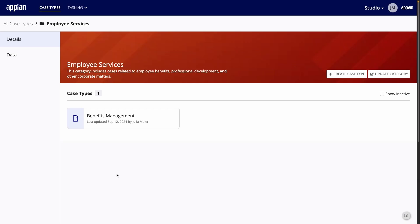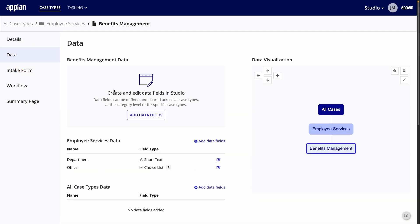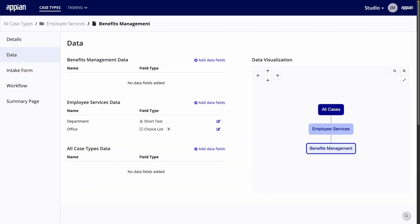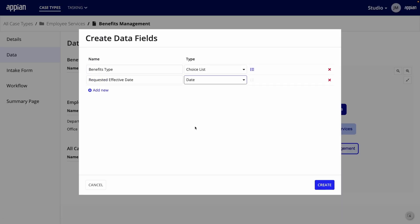After clicking Create, I'll open the new case type. To start configuring it, I'll go to the Data page to add a few data fields specific to benefits management cases. A choice list for the benefits type and a date field for the requested effective date.